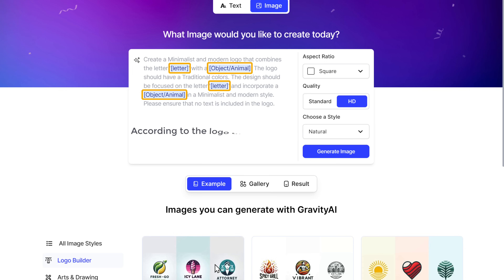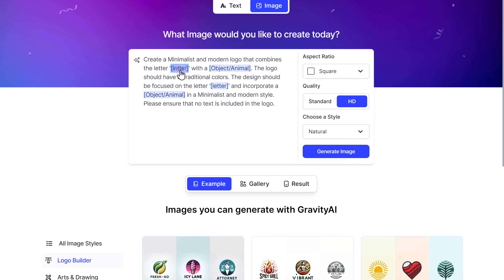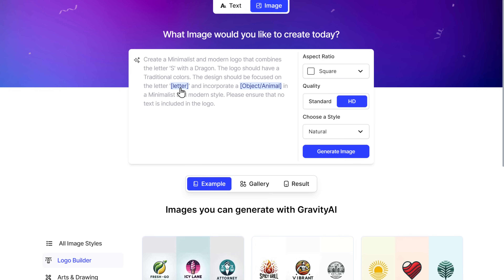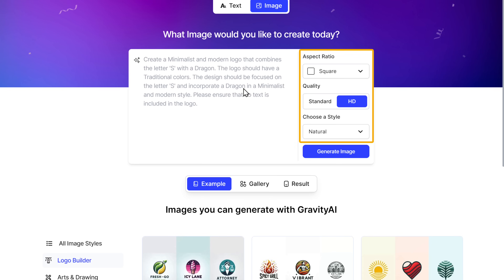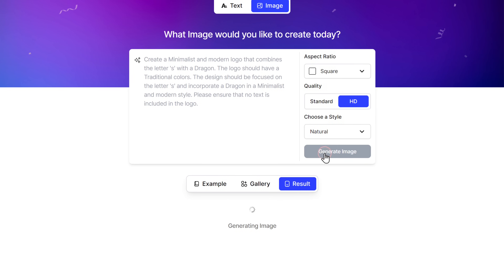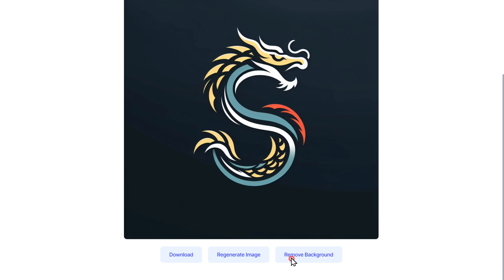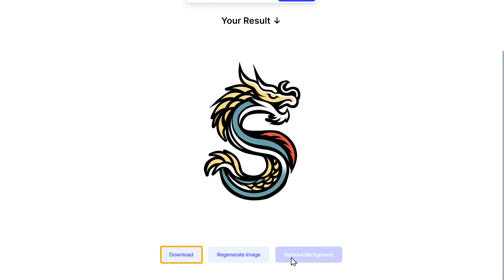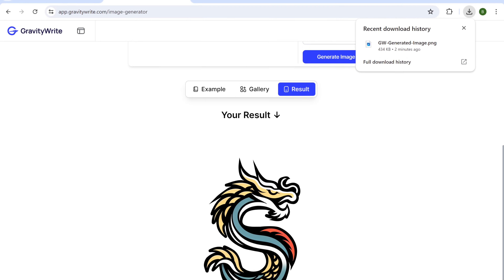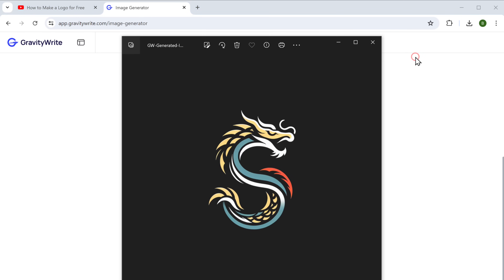Just like we did before, let's replace this highlighted text according to the logo that you want. You can also change these settings if you like — I will keep it as it is and click Generate Image. And here's our logo — it's really creative! Now to remove the background, just click here and it will be removed. Click here and download it. That is how you can use an AI tool like GravityWrite to make logo creation fast, simple, and accessible to everyone, even if you don't have any designing skills.